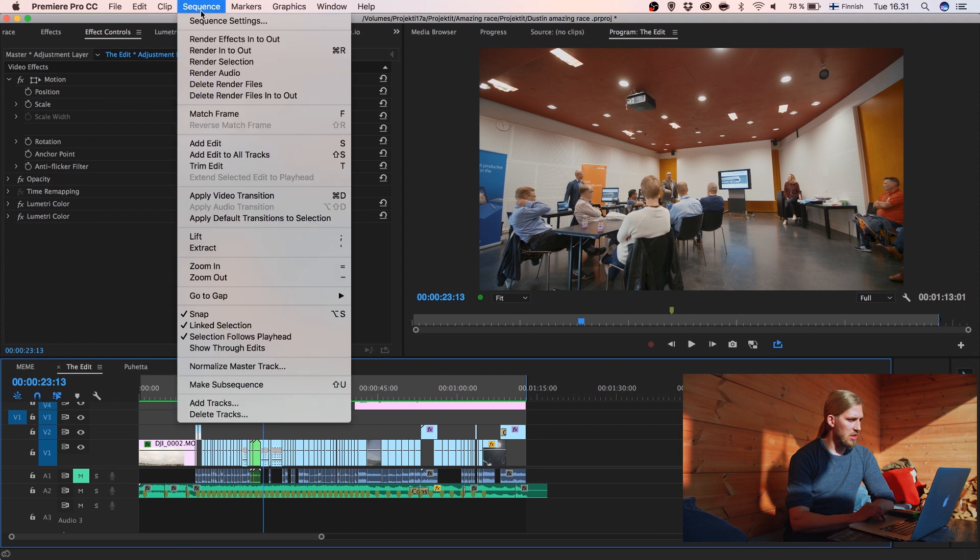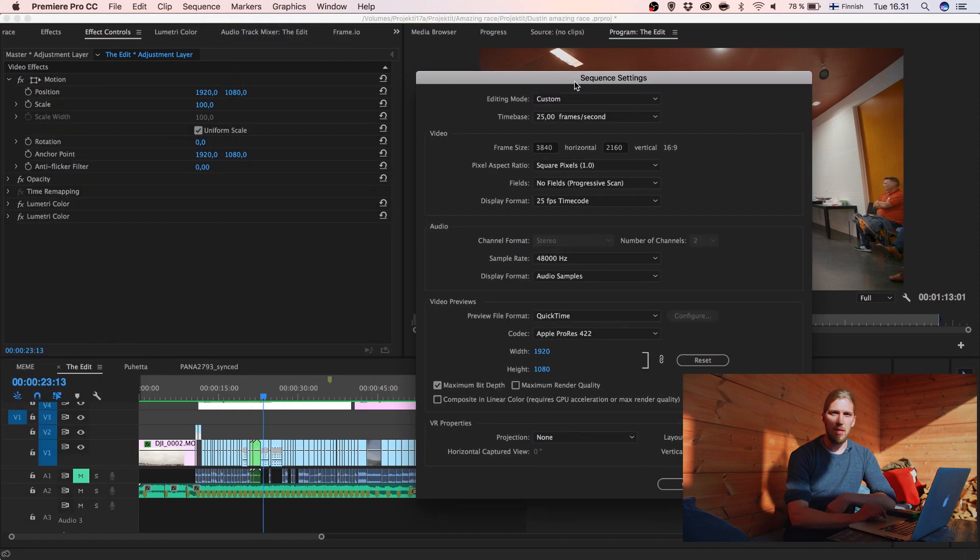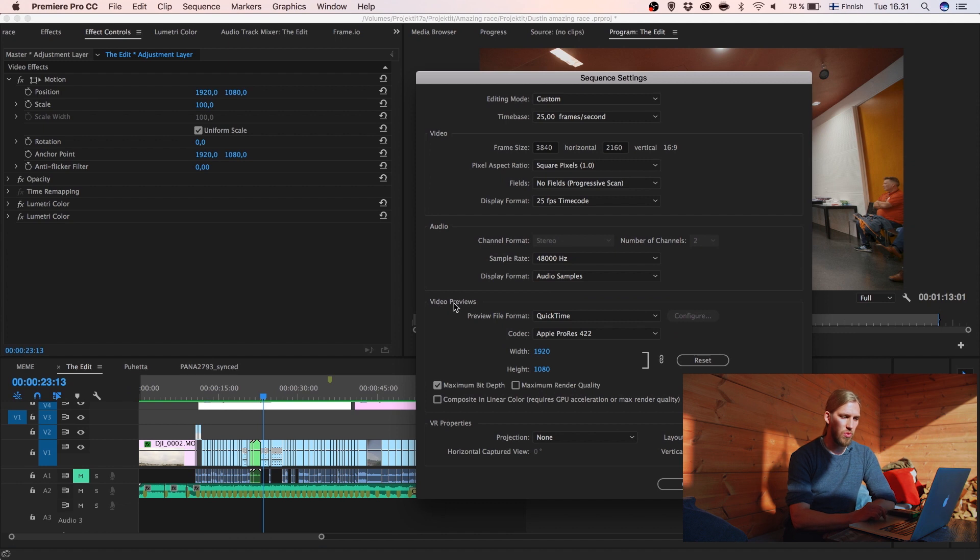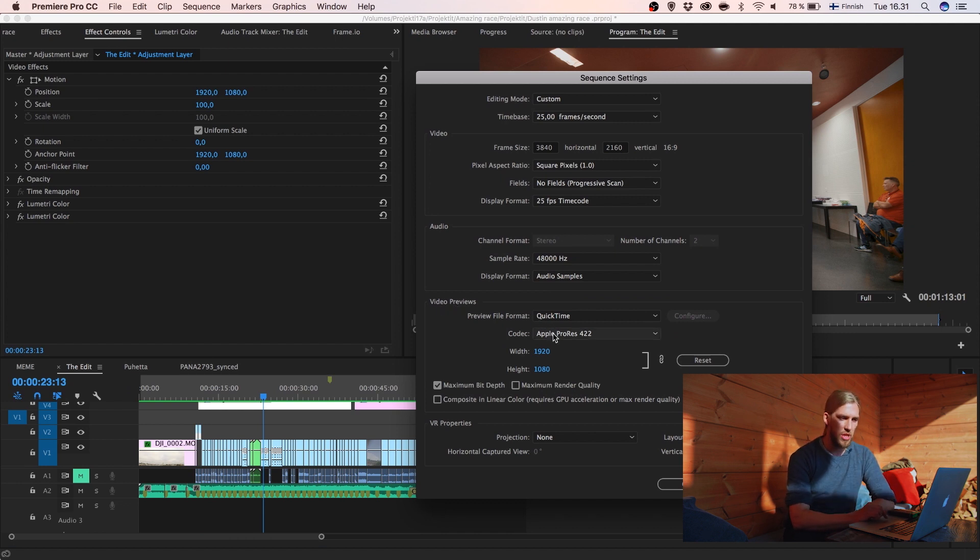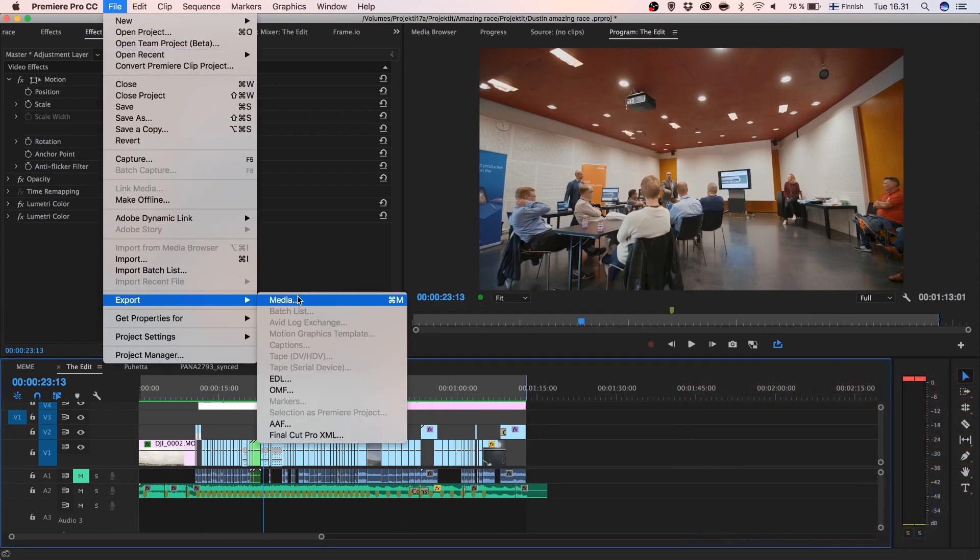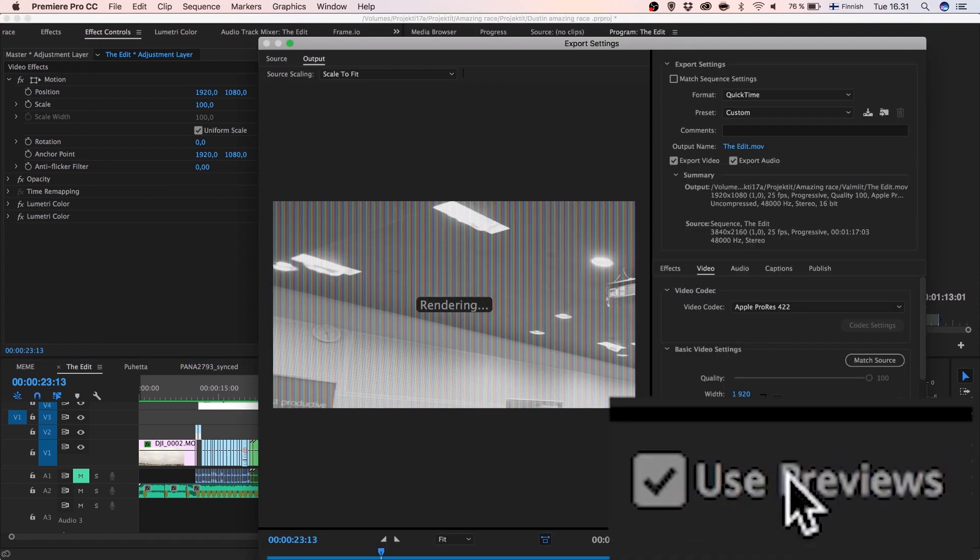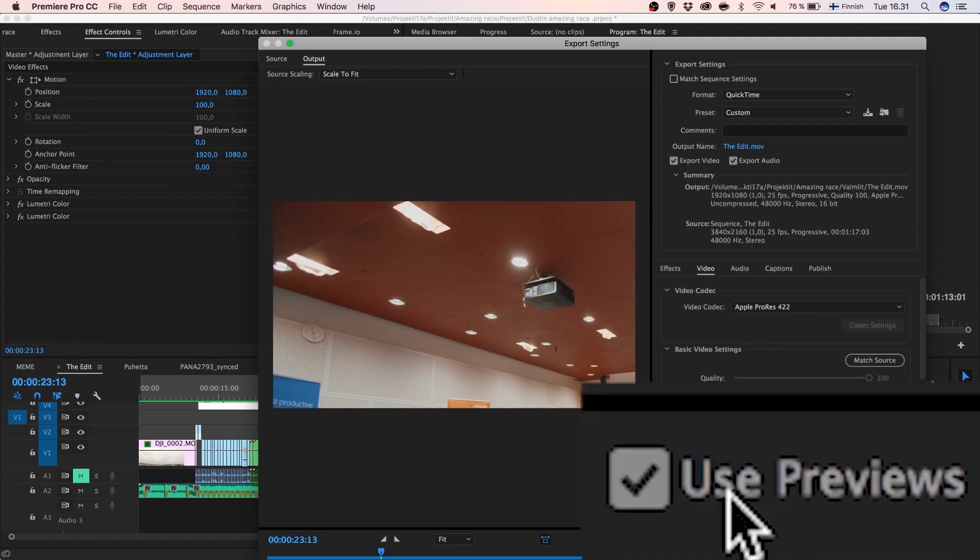And on the sequence settings here we can see that the sequence is already rendered to the same resolution at the same codec that I chose when I was exporting. So that was the trick. And here on the export media I click this button use previews.